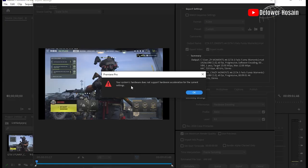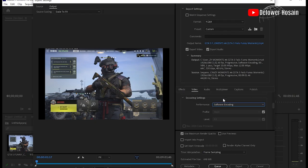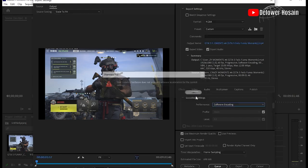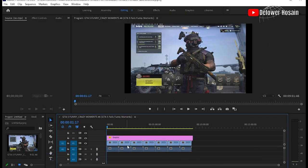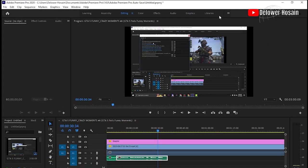We all know that by Mercury Playback Engine GPU acceleration we can render our videos much faster than CPU or software-based rendering.